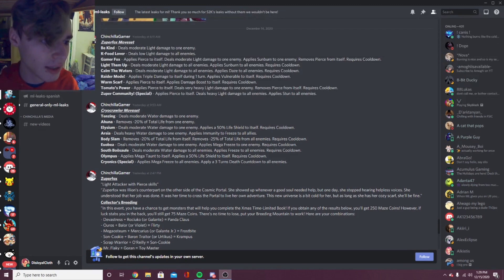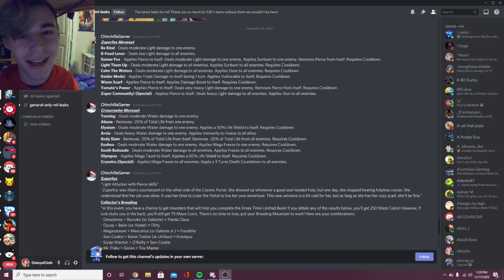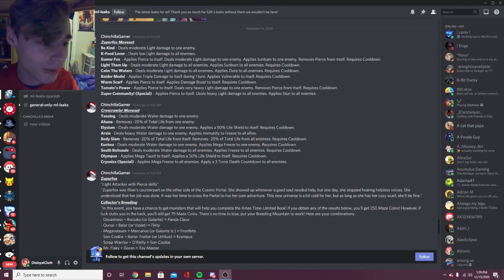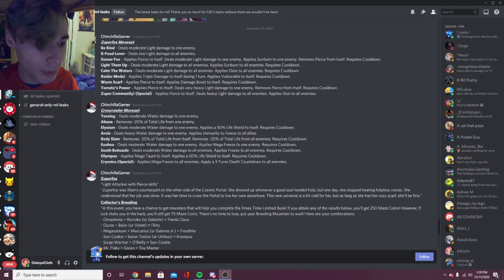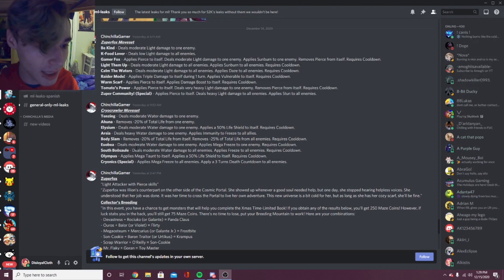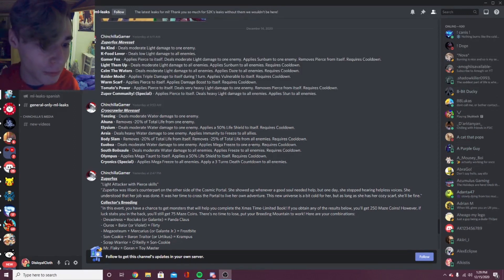The next one is - I can't say that, I don't know what that says - but you can see it right there. Deals moderate water damage to one enemy, applies mega freeze to one enemy, requires cooldown. That's a pretty good move. I like that, it does quite a bit of damage and it has mega freeze which is really good.